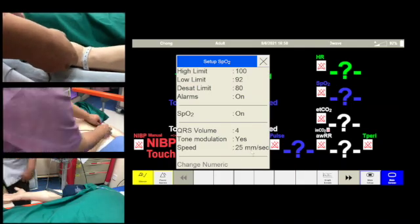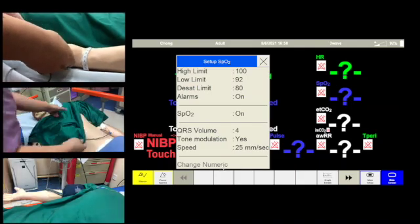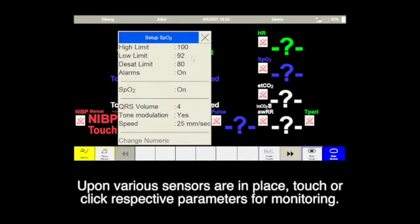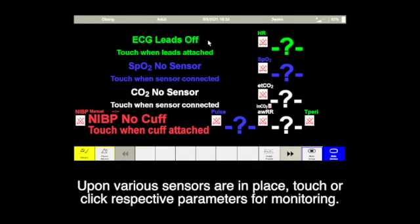Upon various sensors being in place, touch or click the respective parameters for monitoring.